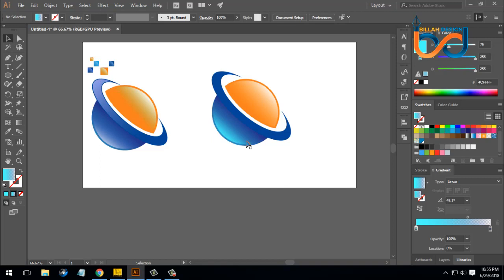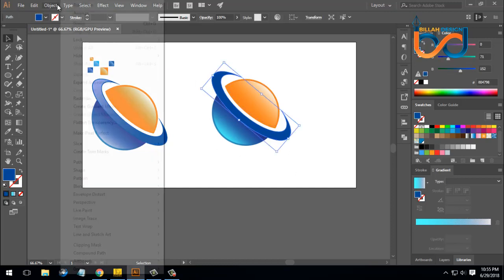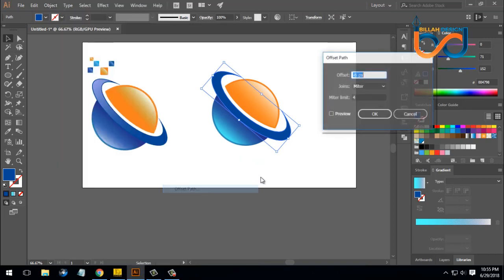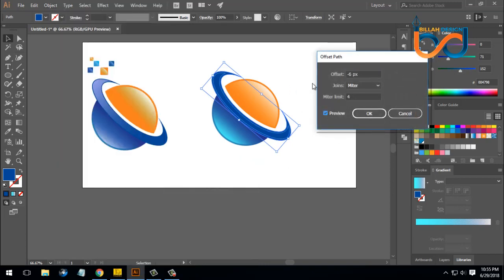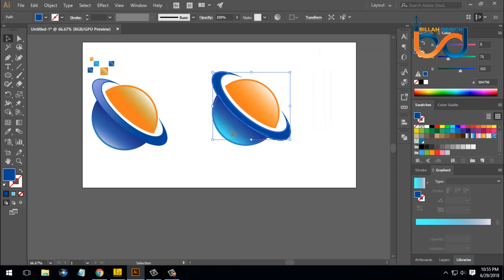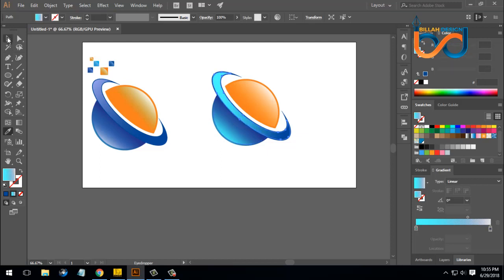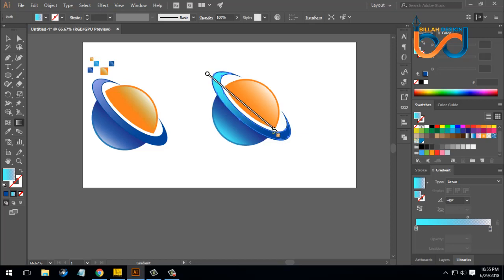We will select options to set a set of options. We will select object path. We will select minus 3. We will select the tool. I will show you the gradient tool and I will show you the angle.